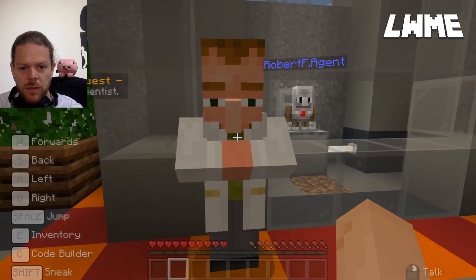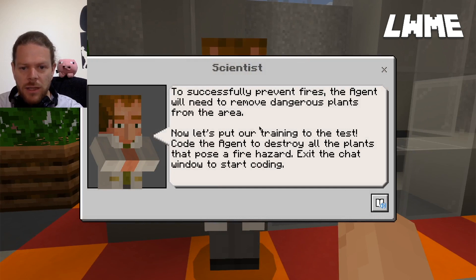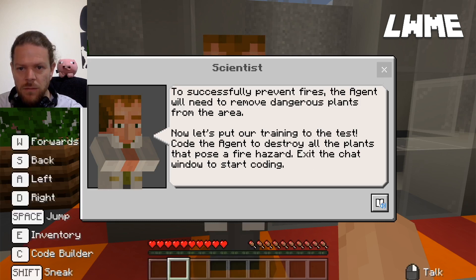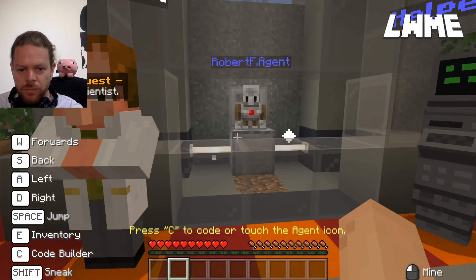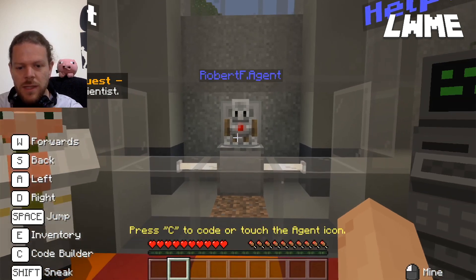To successfully prevent fires, the agent will need to remove dangerous plants from the area. Let's put our training to the test - code the agent to destroy all the plants that pose a fire hazard. Exit the chat window to start coding. Close this - here's the agent. Press C.